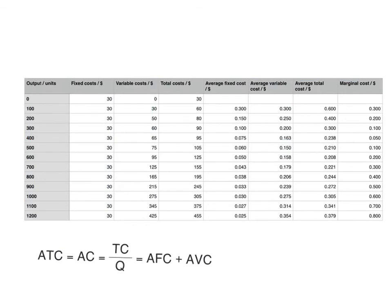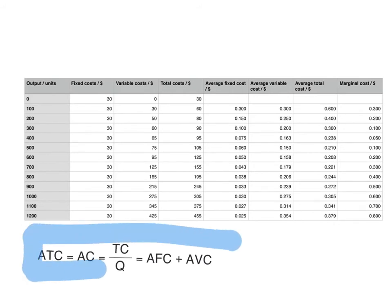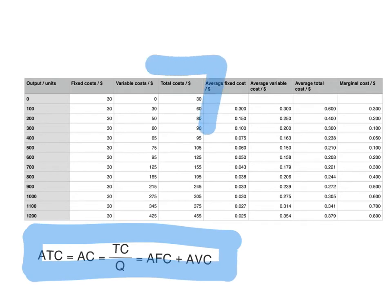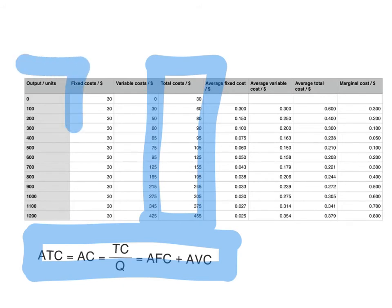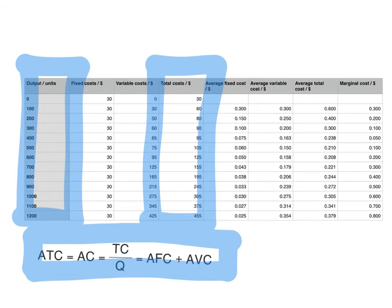Average total cost is calculated by adding average variable cost and average fixed cost, or by dividing total costs by output. When output was 300 units, total costs were $90, so $90 divided by 300 gives an average total cost of $0.30. When output doubled to 1,000 units, total costs were $305, so $305 divided by 1,000 gives an average total cost of $0.305. Average total cost on a diagram looks the same as average variable cost — first decreasing, reaching a minimum, then increasing.